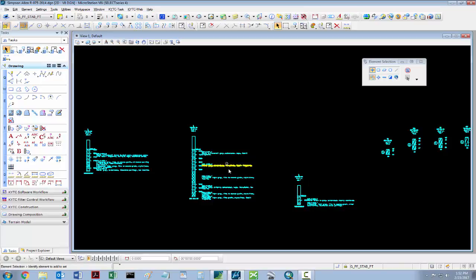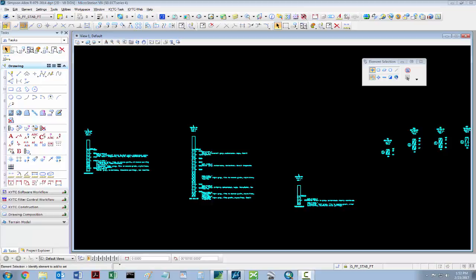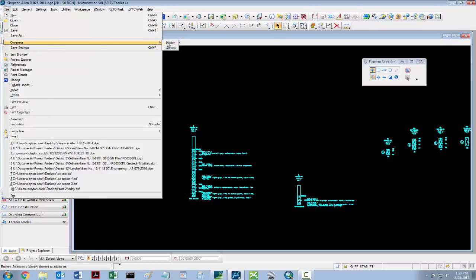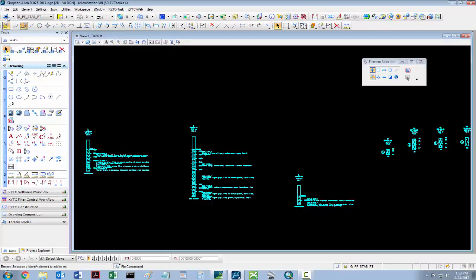Once you have everything scaled appropriately and on the correct level, all that's left is to move things to their final locations. Once this is finished, compress the design file, save settings, and exit MicroStation.